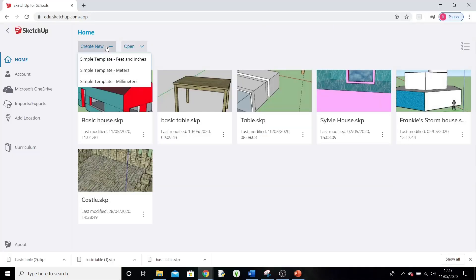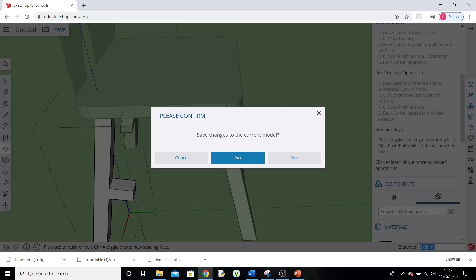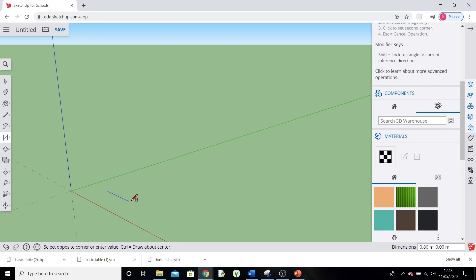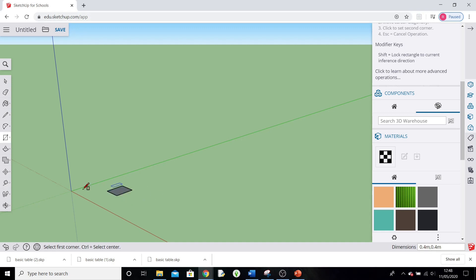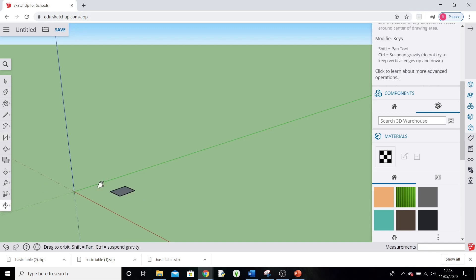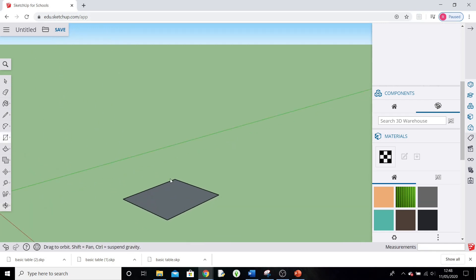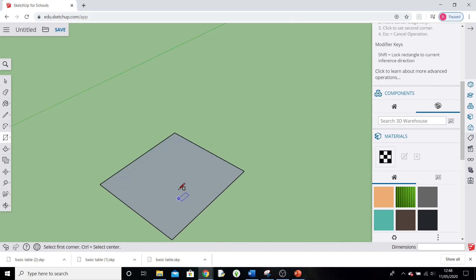Okay, in SketchUp make sure you create new, make a simple template with meters. Okay, let's start by drawing our square seat on the stool. Start by drawing a rectangle and do 40 by 40 centimeters, so 0.4 meters comma 0.4 meters. And we have our basic square. Let's zoom in a bit.